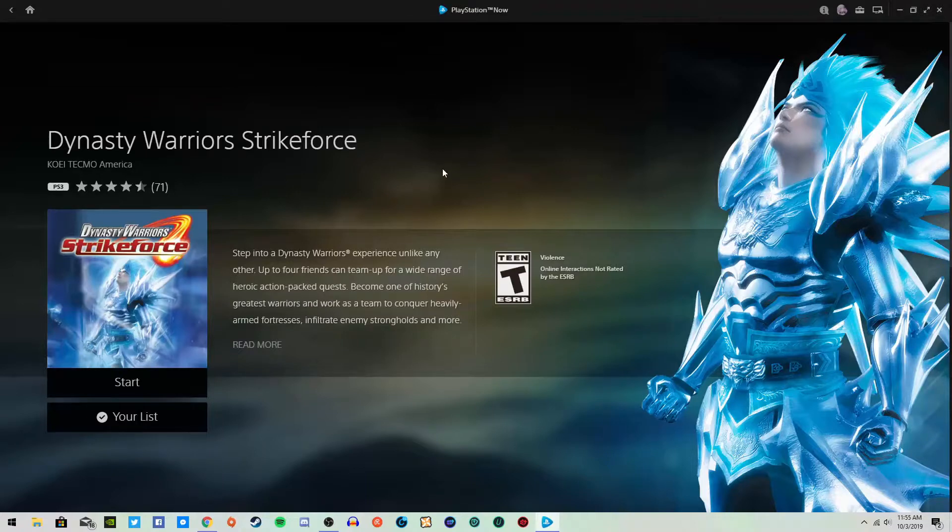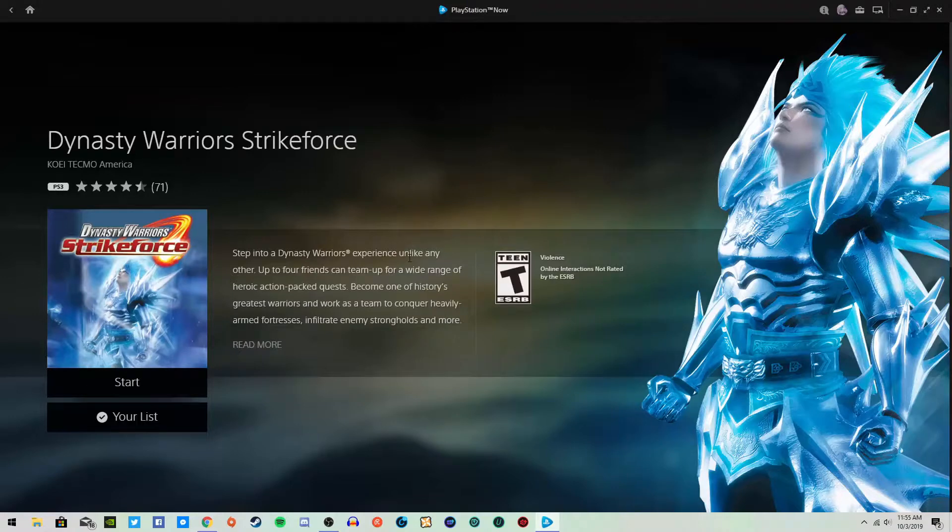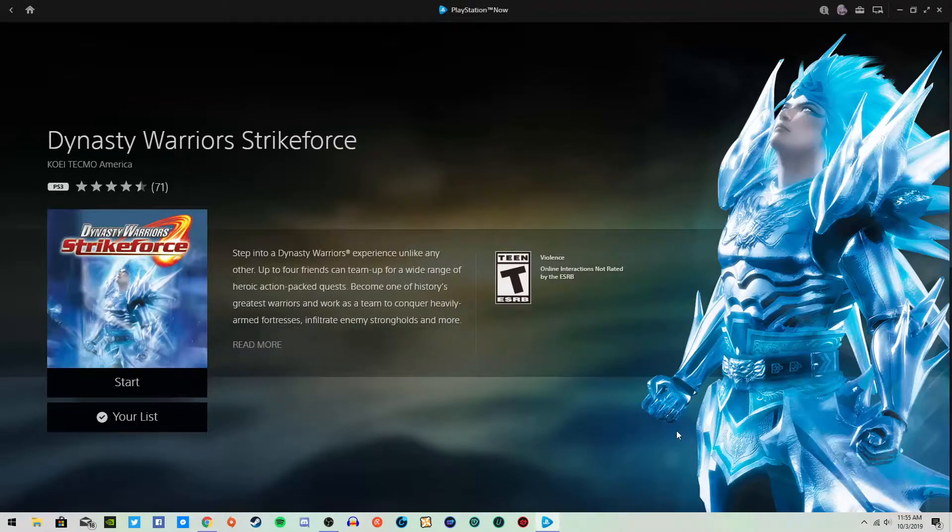Because you can go through, beat the game with one kingdom, then you can switch kingdoms and play. So it's pretty good. So anyways, make sure to, so yeah, that's pretty much it. There's not much else to say.